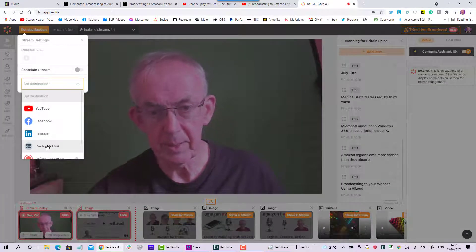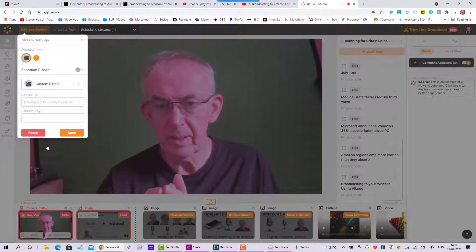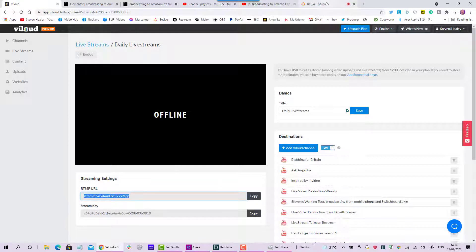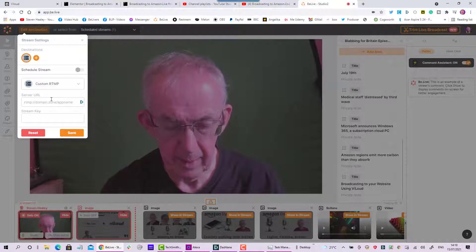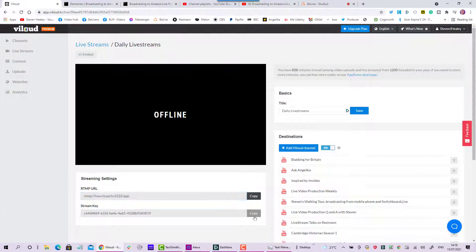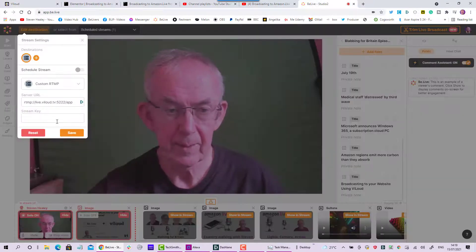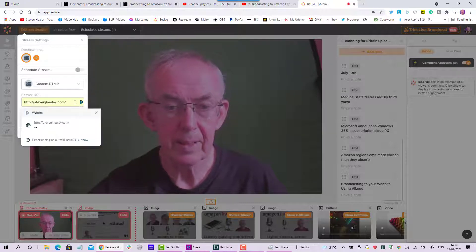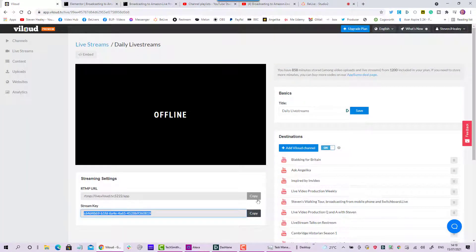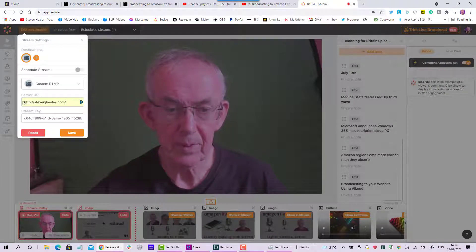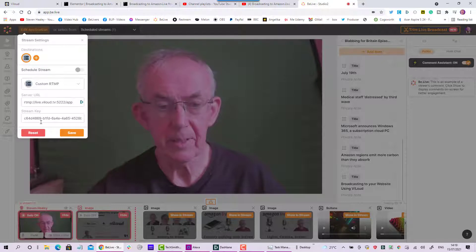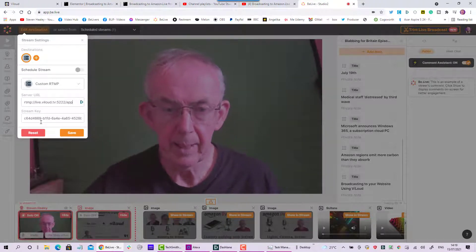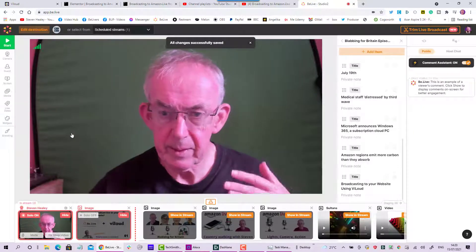This is the live screen on Vialoud. In my studio I want to create a destination — it's going to be an RTMP destination, connecting to Vialoud using RTMP. For that we just need two pieces of information from the Vialoud site: the URL and the stream key. The stream key is unique to you — don't share it with anybody ever. I'm going to key in the stream key. There's the RTMP link and there is the key — I've keyed those two pieces of information into the BeLive studio and I'm going to save that.